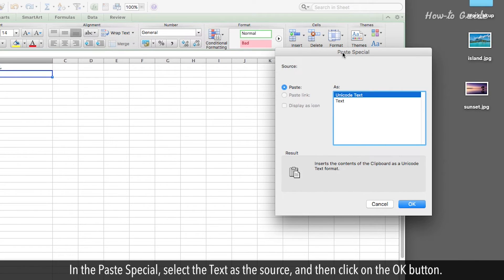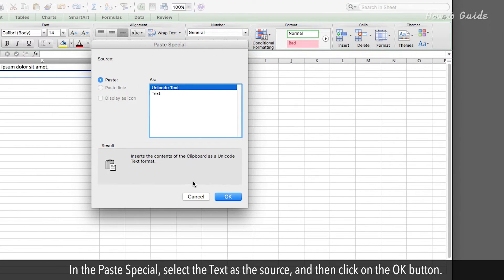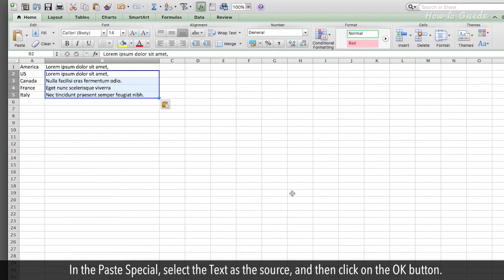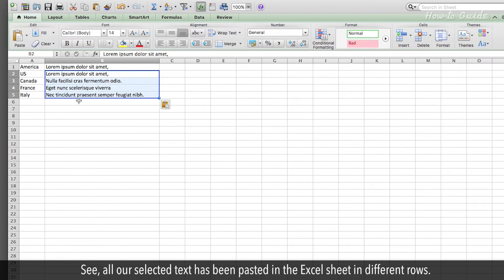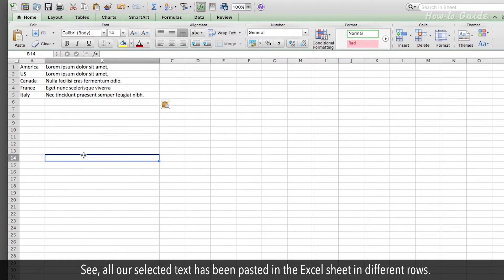In the Paste Special, select the text as the source, and then click on the OK button. See? All our selected text has been pasted in the Excel sheet in different rows.